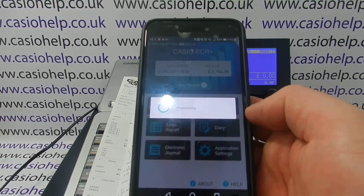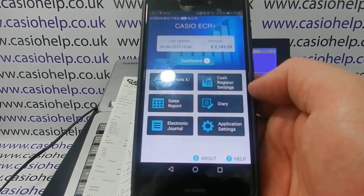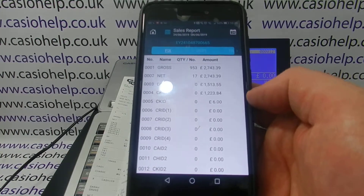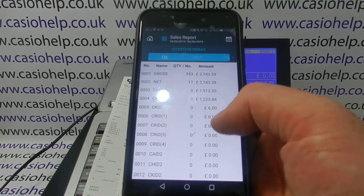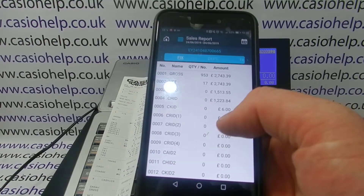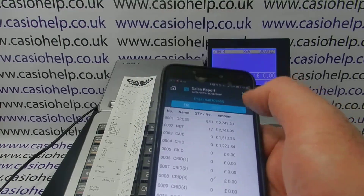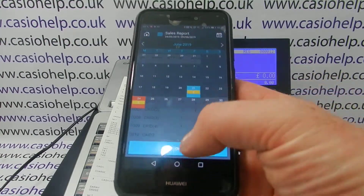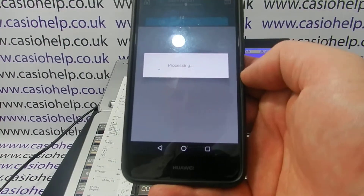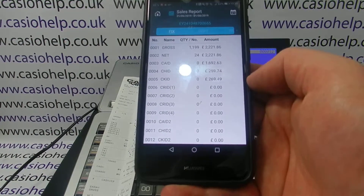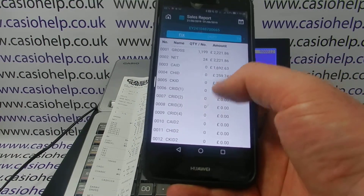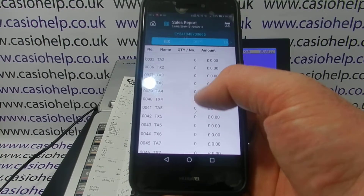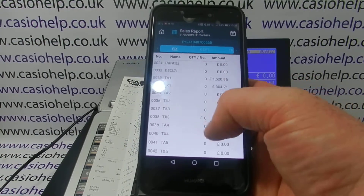Rather than going via the dashboard, you can also look in Sales Report. This shows the sales done so far today that have been backed up to the register. Again, you can tap on the calendar, go back, and look at a previous day — for example, the 21st — and that will bring up the sales report for that particular day.